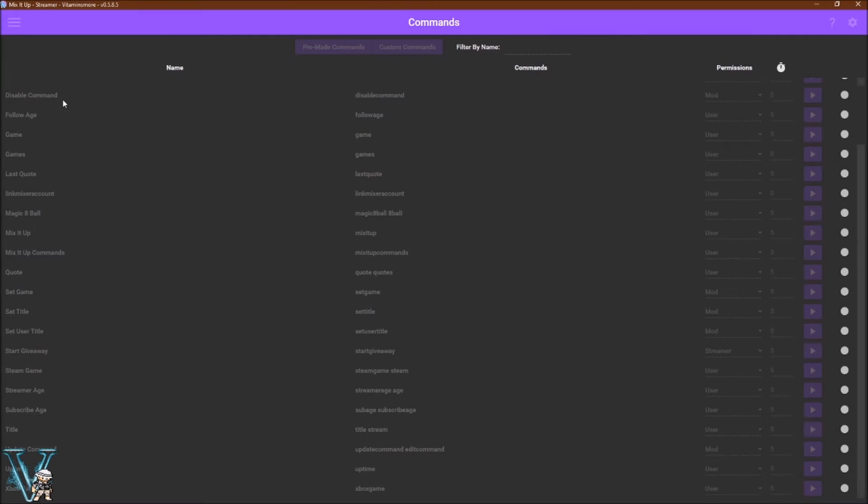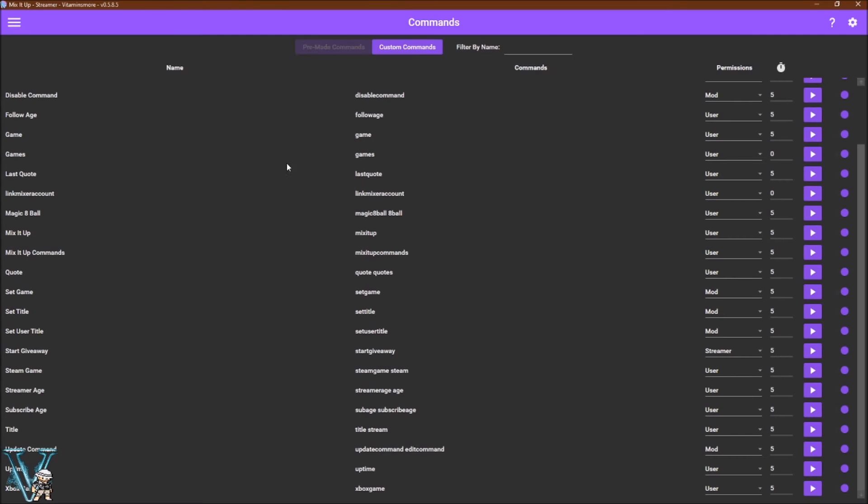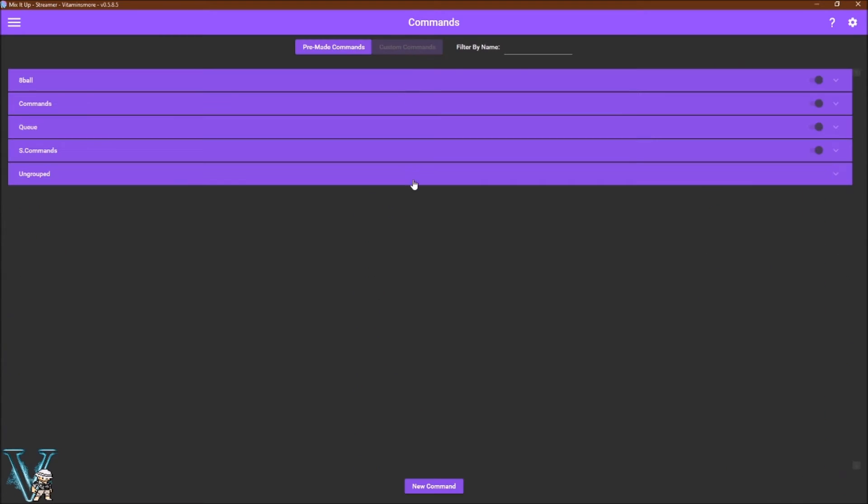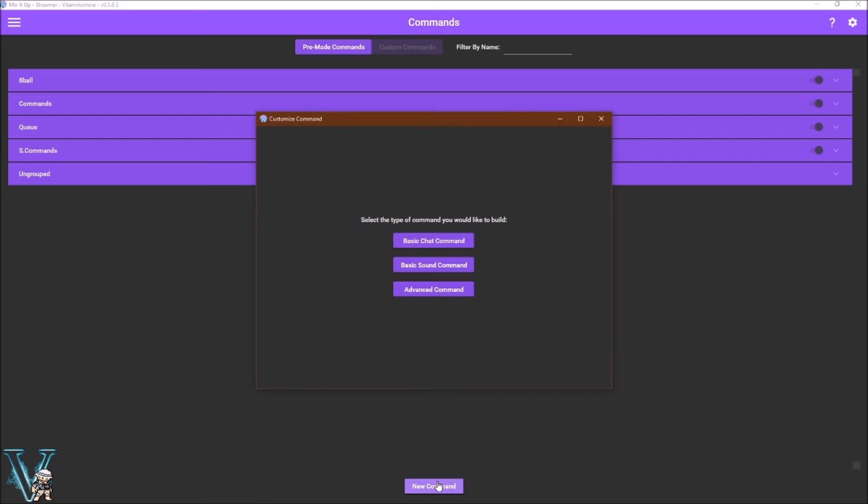The commands tab comes with over 20 pre-made commands, each ready for use when you go live. Use Discord or a website to show these commands so your viewers will know how to use them. You can disable them by selecting the slider icon to the right of the command. Custom commands have extraordinary creative potential. By selecting new command you will be given the option to create a basic chat, sound, or advanced command.